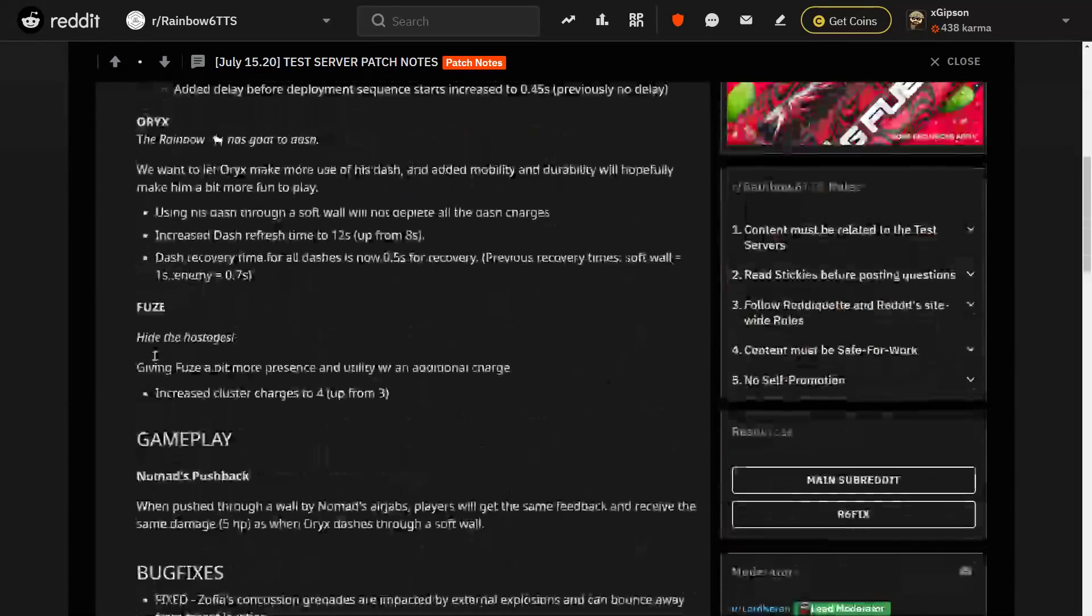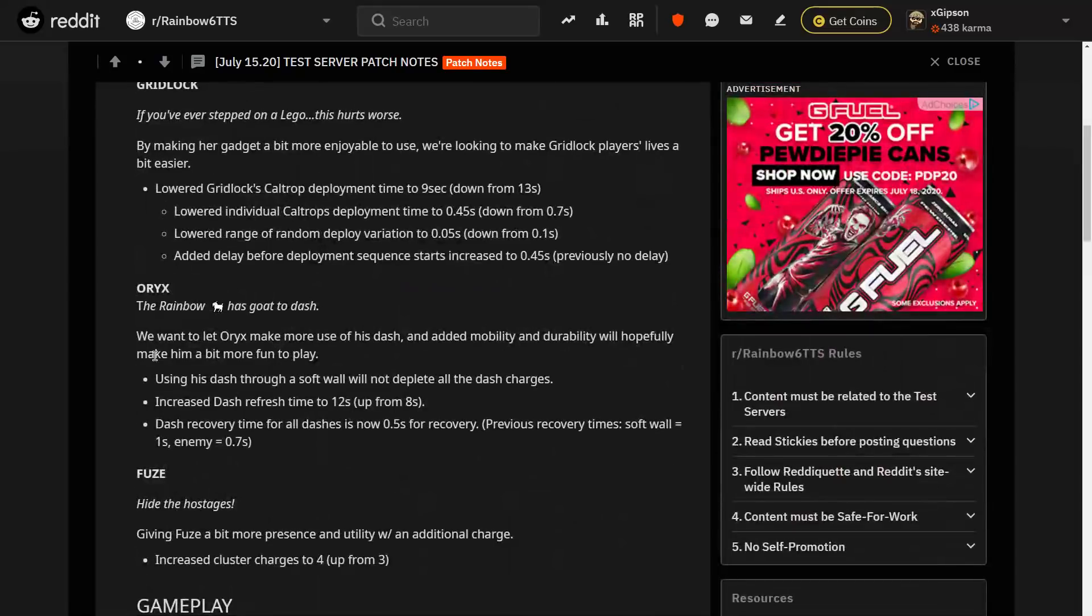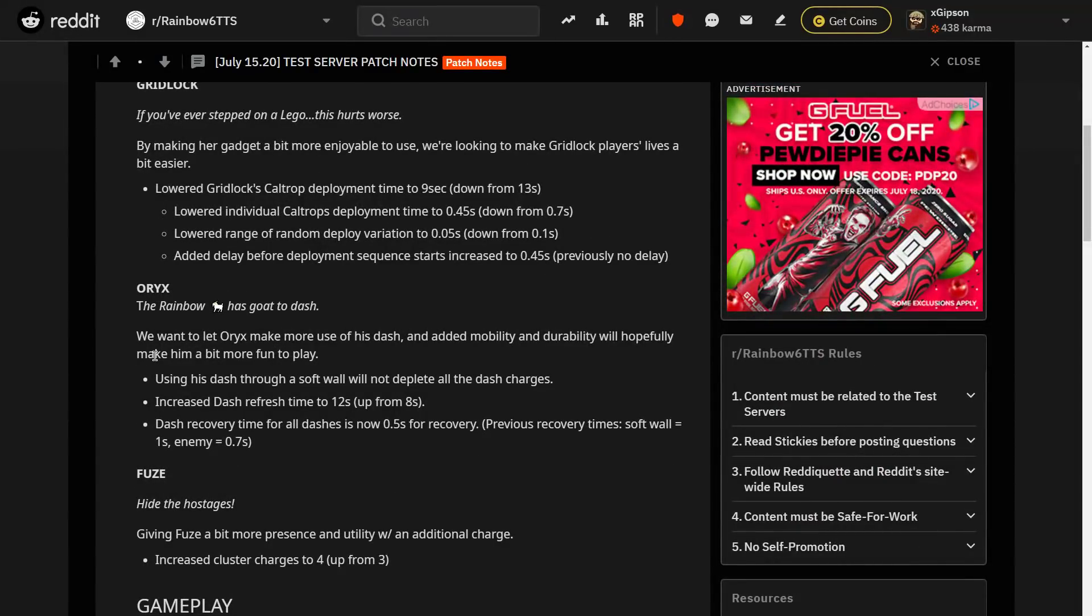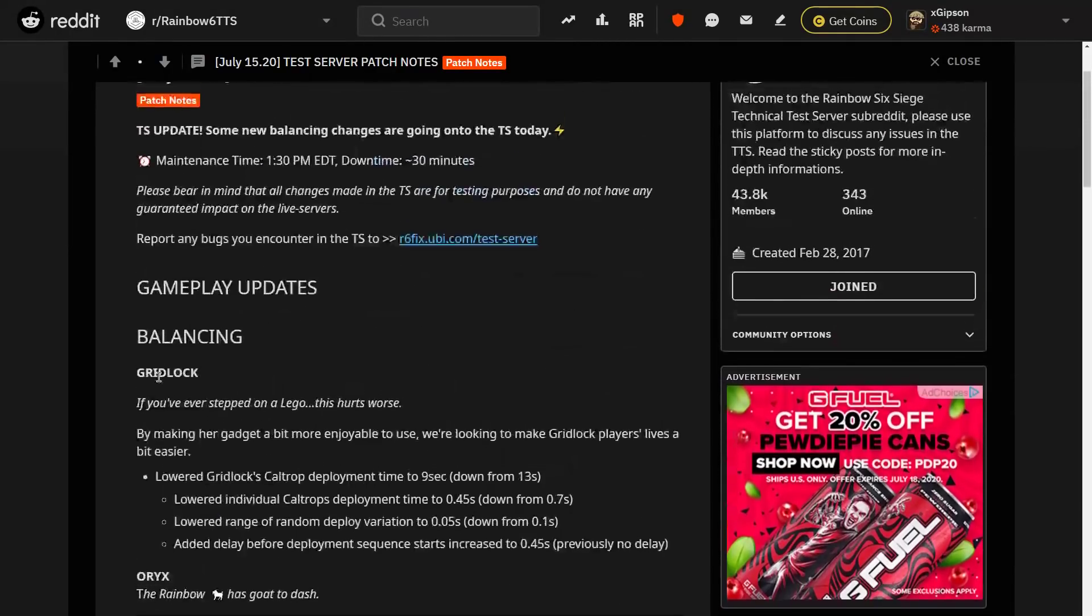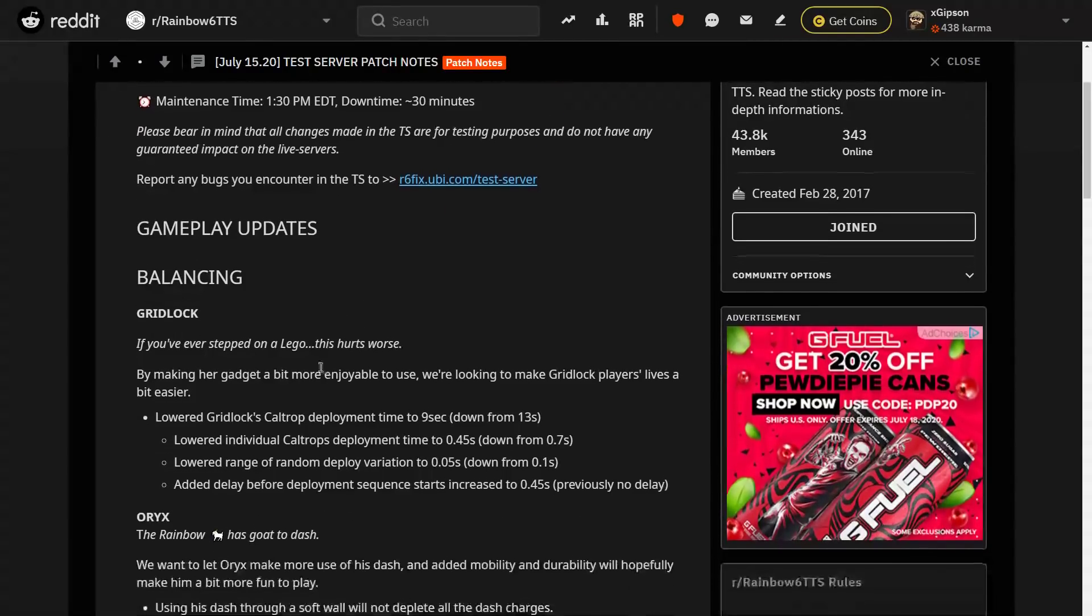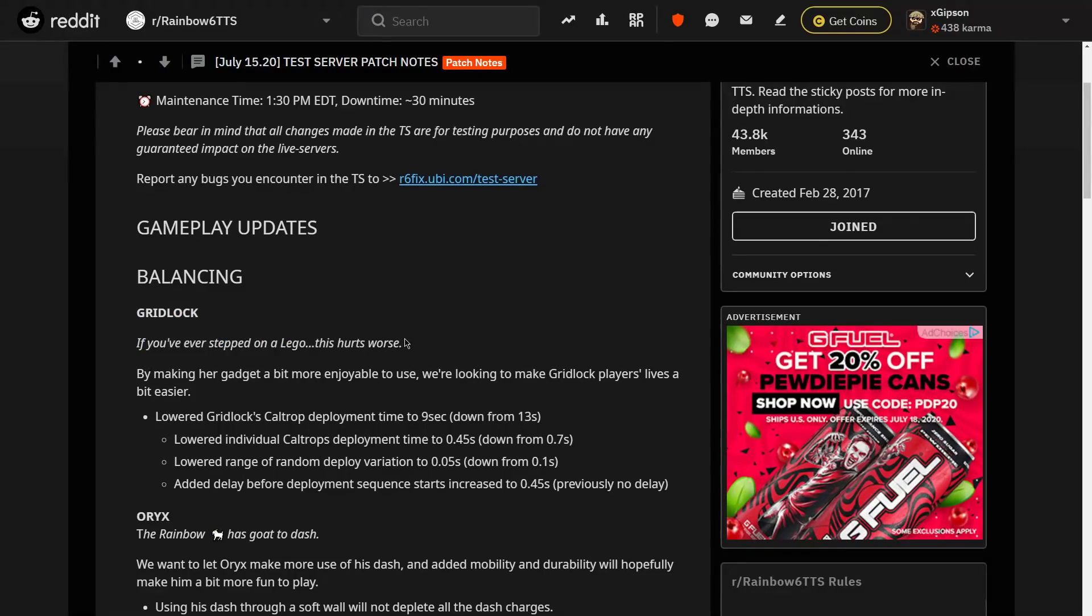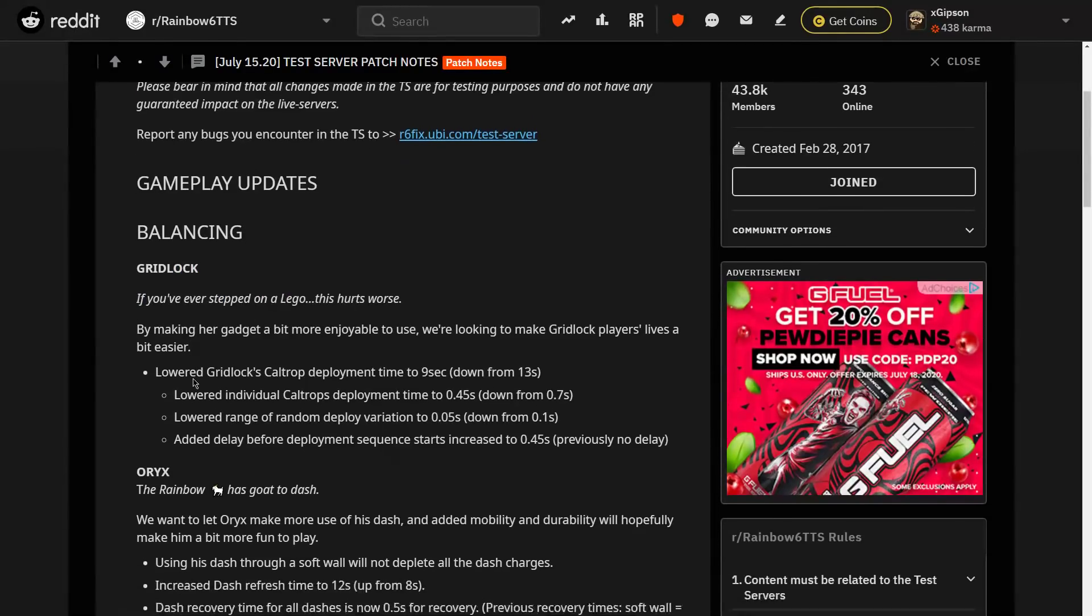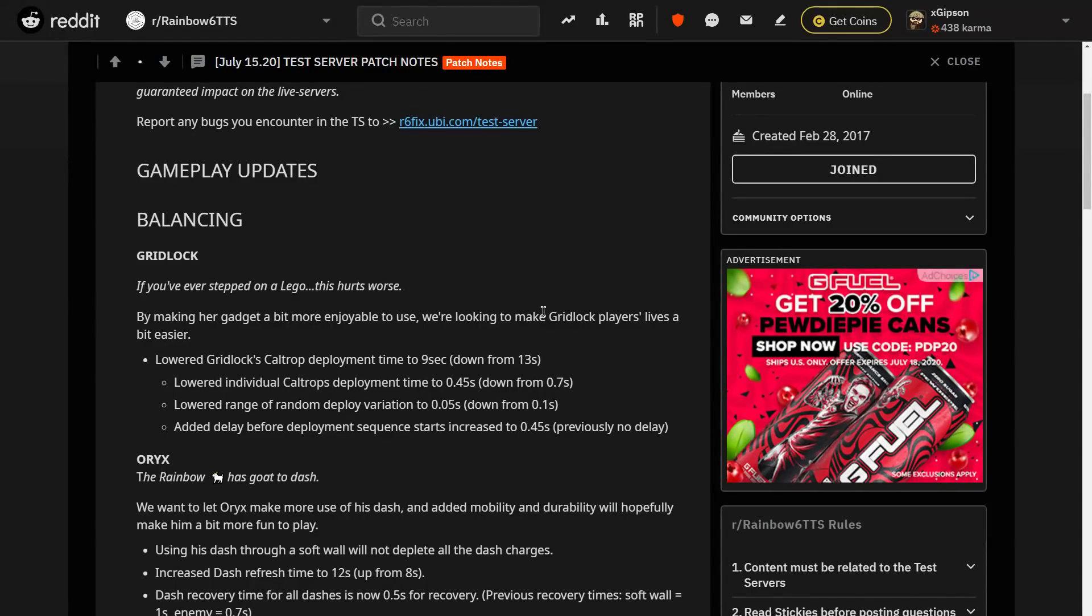We're just going to dive into these. It's very short. It's just on the TTS. So keep in mind that if they think that these aren't the right moves or these aren't the right choices, it is not final. But let's go ahead and read into it. So balancing changes. Gridlock. They say if you've ever stepped on a Lego, this will hurt worse. So they want to make their gadget a bit more enjoyable. They say we're looking to make Gridlock players' lives a bit easier.